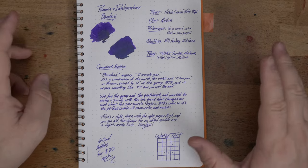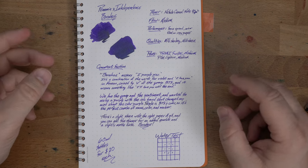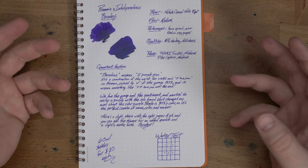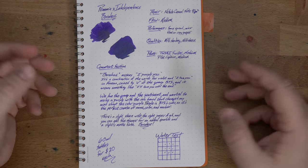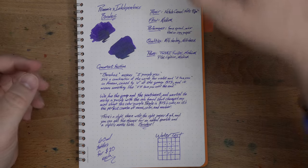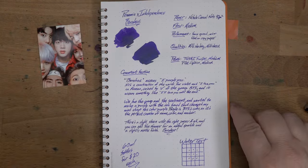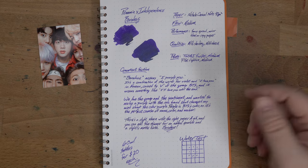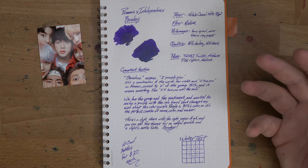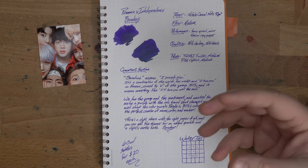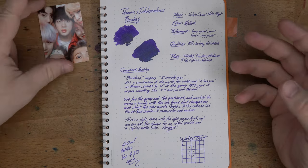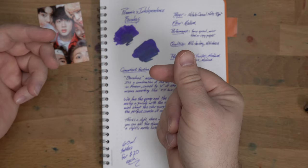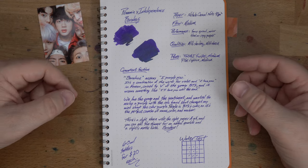So here in the comment section, I tell a little bit of the story of Borahe. Borahe means I purple you, and it is a word that is also kind of a phrase. It's a combination of the words for violet and for I love you in Korean. It was coined by V of this group, BTS, that you may have heard of.